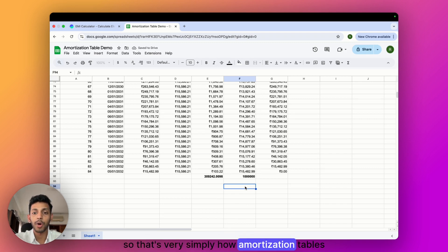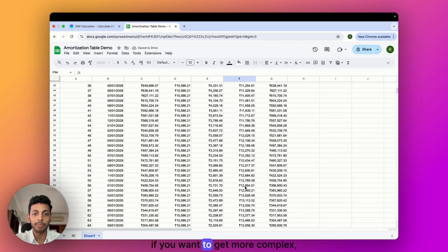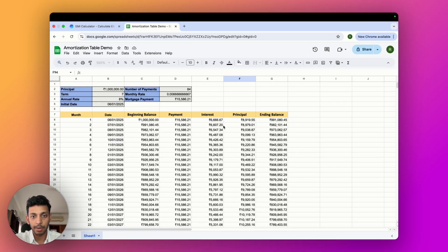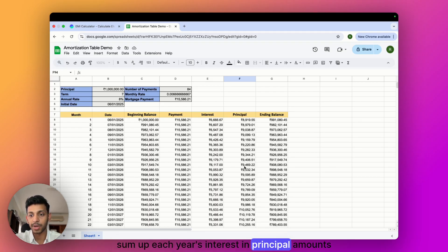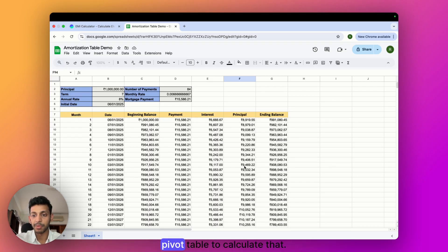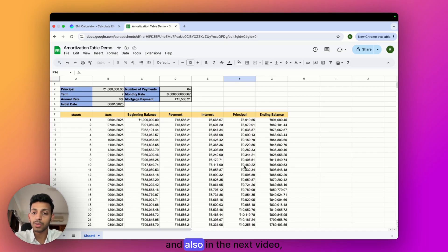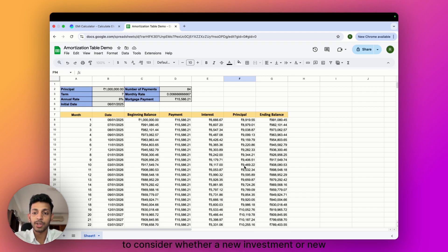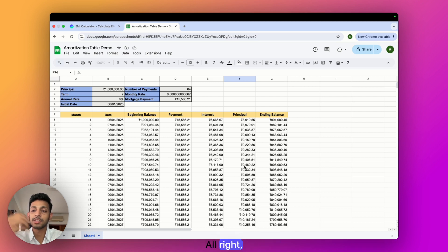That's simply how amortization tables work. If you want to get more complex, you can sum up each year's interest and principal amounts in an aggregation table or use a pivot table — I'll cover that in the next video. I'll also show how in a business setting this amortization can be used alongside the balance sheet and cash flow statements to assess whether a new investment or project is financially viable. Don't forget to like, subscribe, share, comment, and hit the bell icon — catch you in the next one.